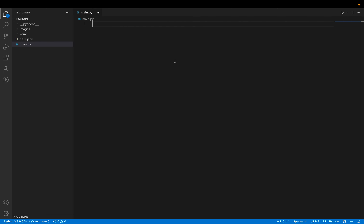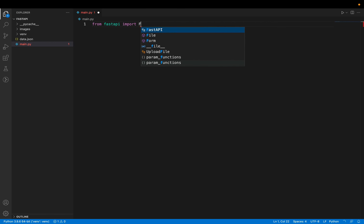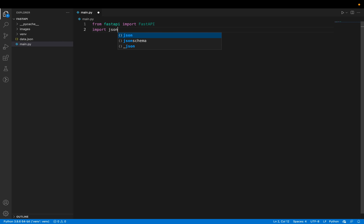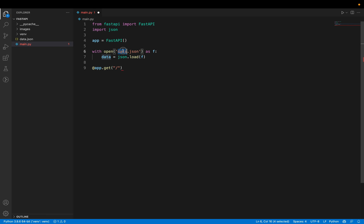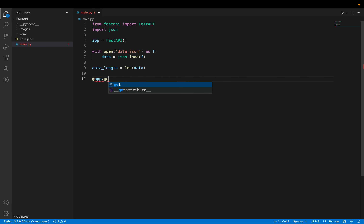Let's get started. First of all, we'll create a simple FastAPI request. From FastAPI, import FastAPI. I'll also import JSON because I want to read the data.json file. Then app is nothing but FastAPI(). I'm storing the data.json content in the variable called data, and data_length is the length of the data. Let's write our get request — app.get, and the endpoint is going to be '/posts'.